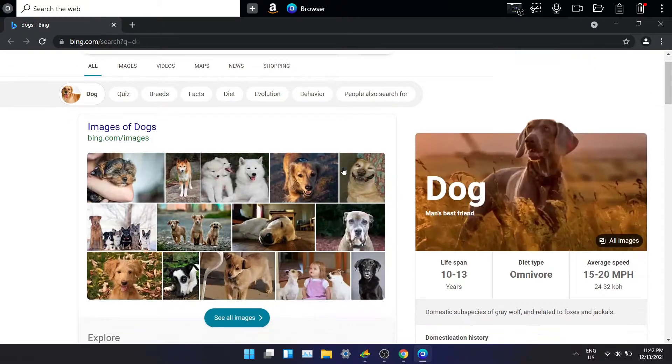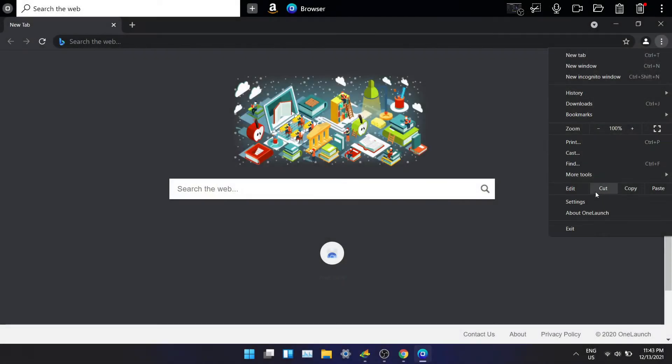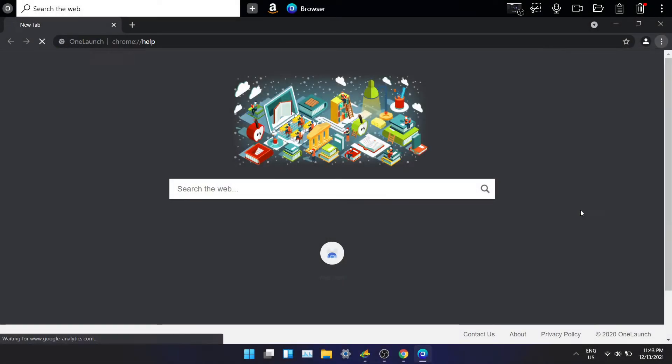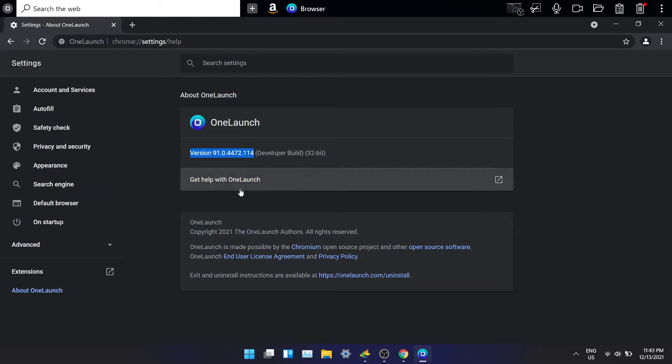OneLaunch search tool is powered by Chromium so you can install any apps and extensions available in the Chrome web store. The browser will get updated automatically in the background so you don't have to worry about checking for updates and keeping it up to date. That's about the search functionality in the dock.